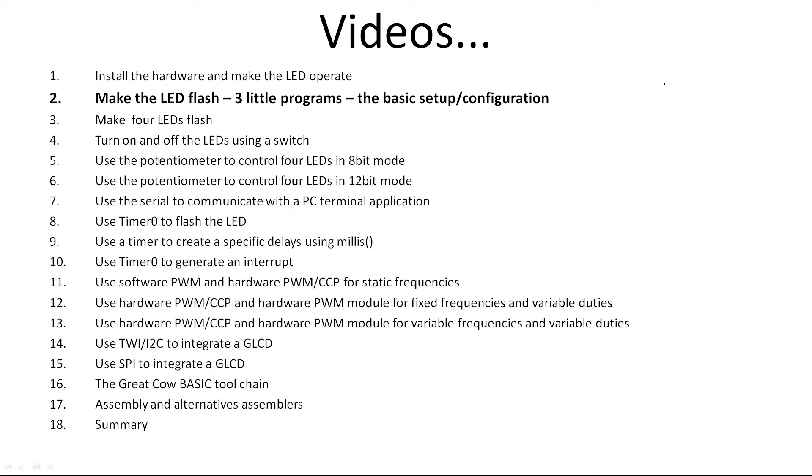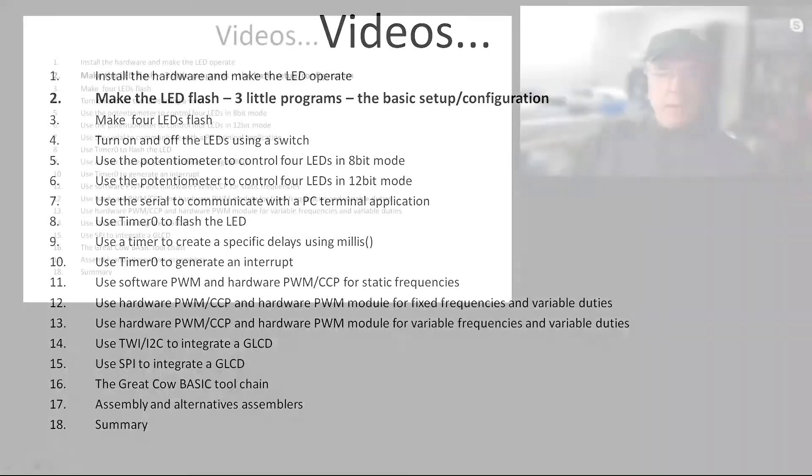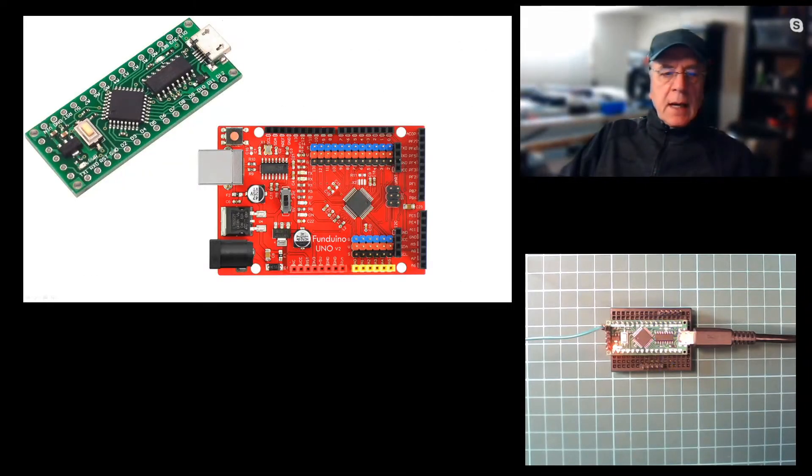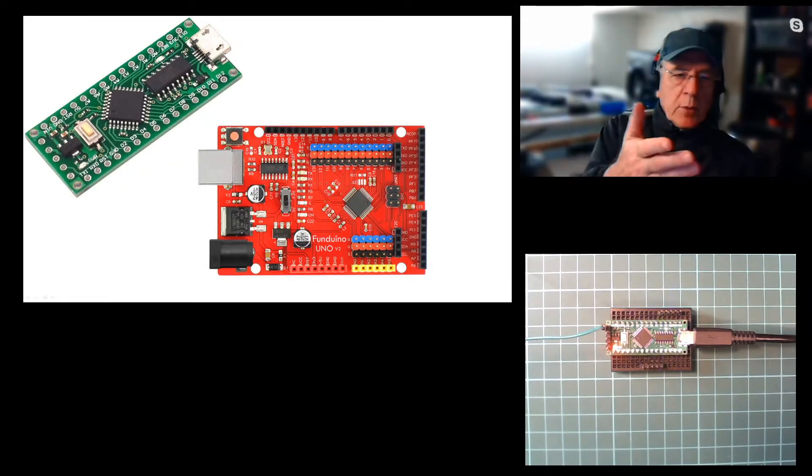Those 18 videos are going to cover the basics, which we're going to start with today, through to quite complicated setups and configurations. Let's just recap where we are with this.